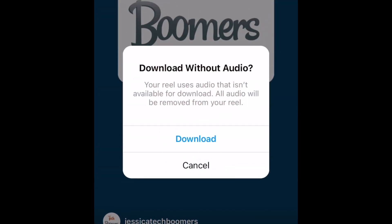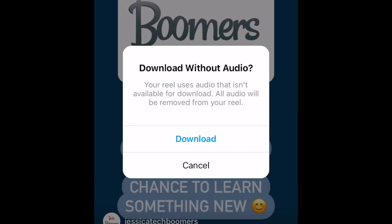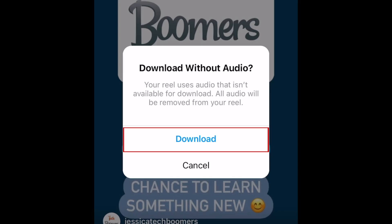If you used copyrighted music from Instagram, you may not be able to save the video with the music. Tap Download to save the video without audio.